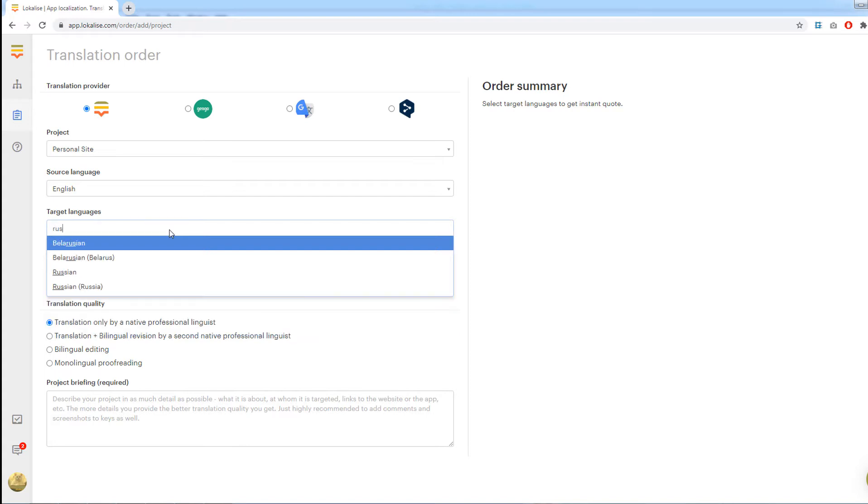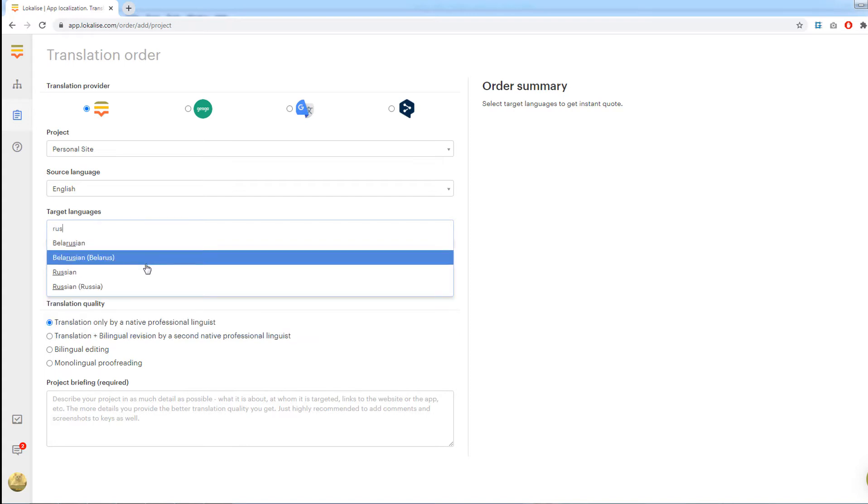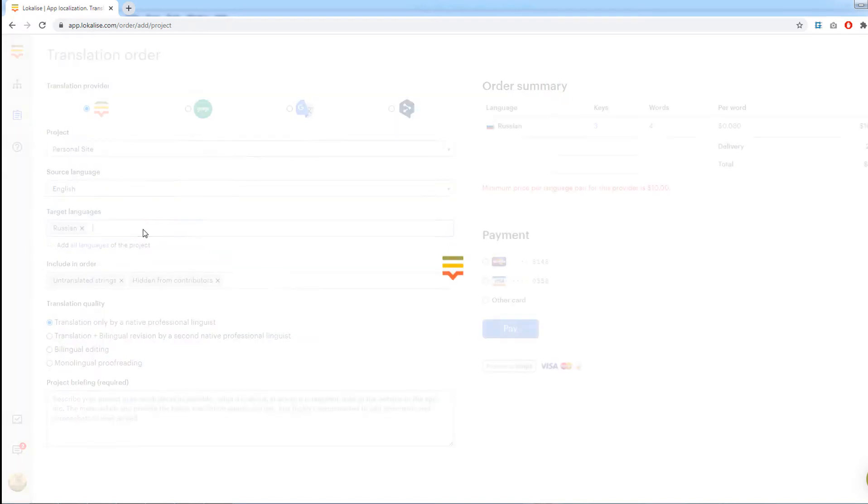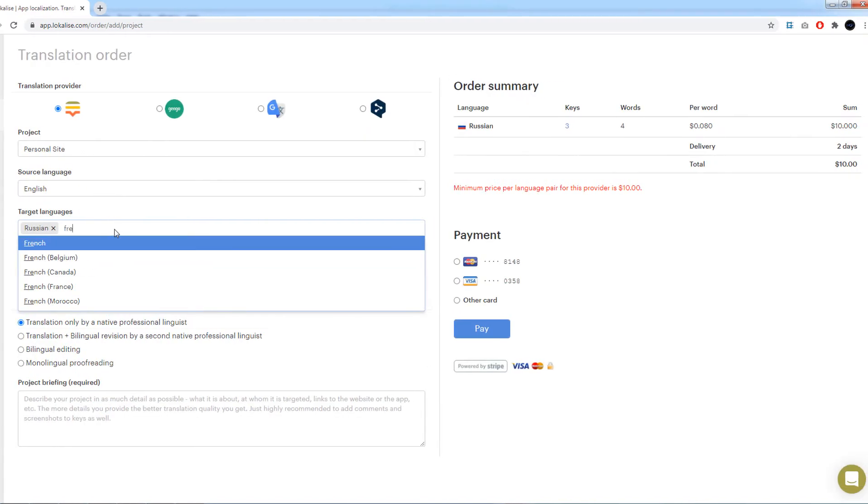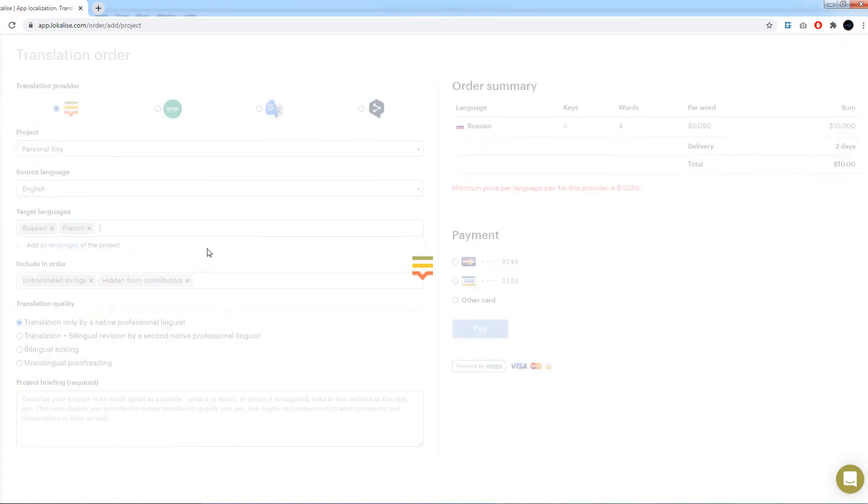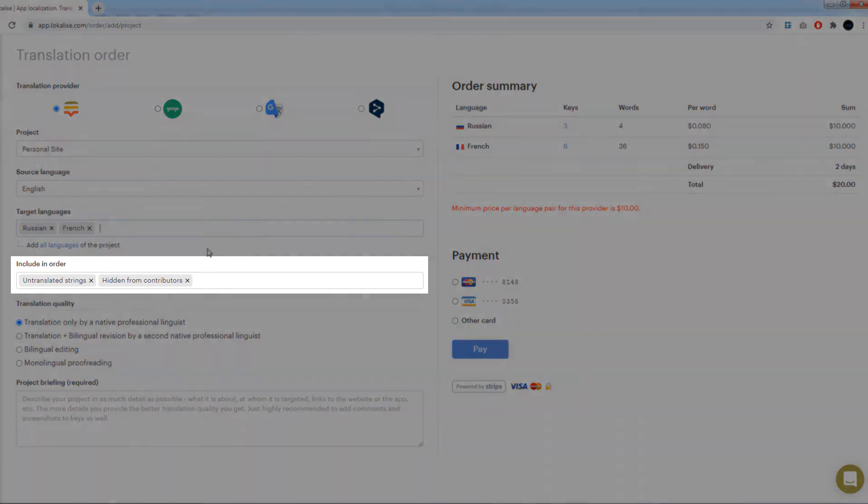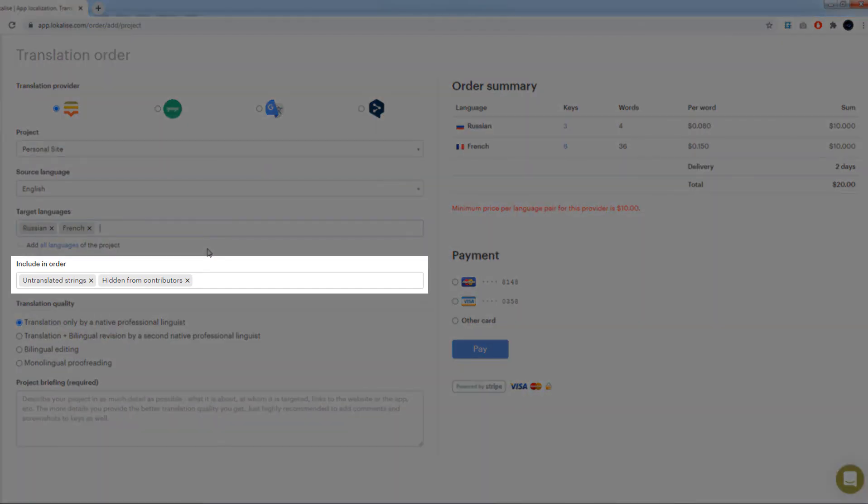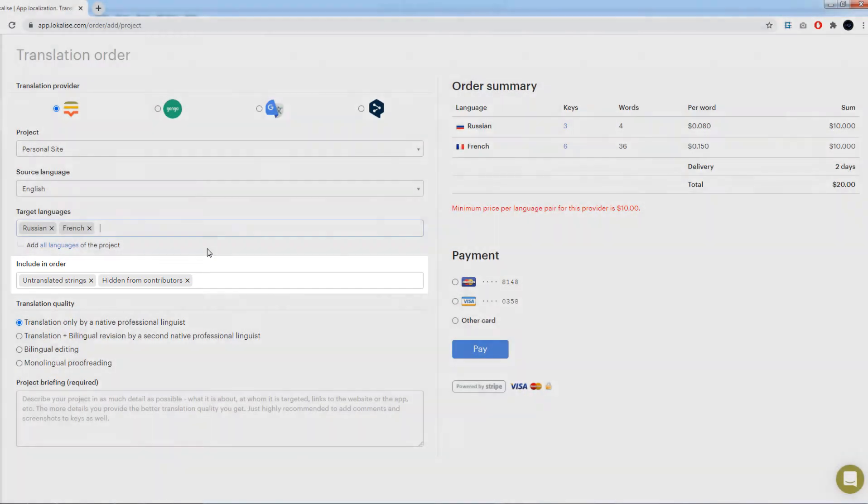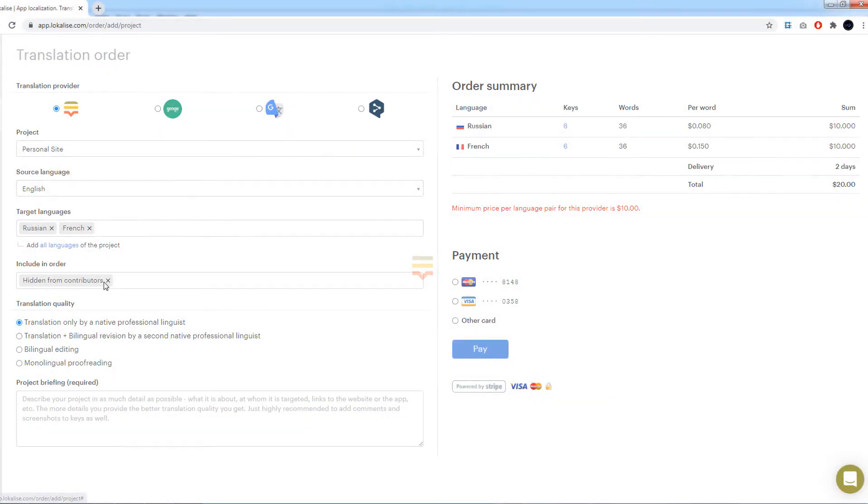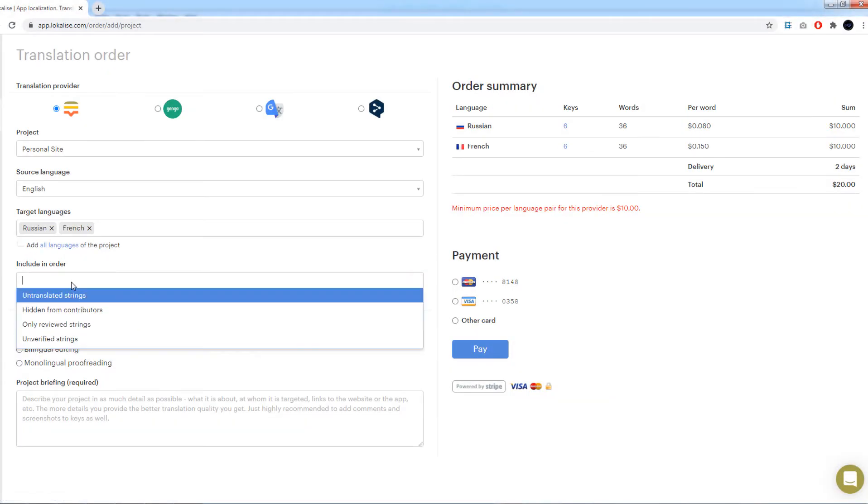Once the language is chosen, to the right you will see the total price. It will highly depend on the chosen languages and the amount of data to translate. Next, choose what data will be included in your order. There are four options which relate to the target language.